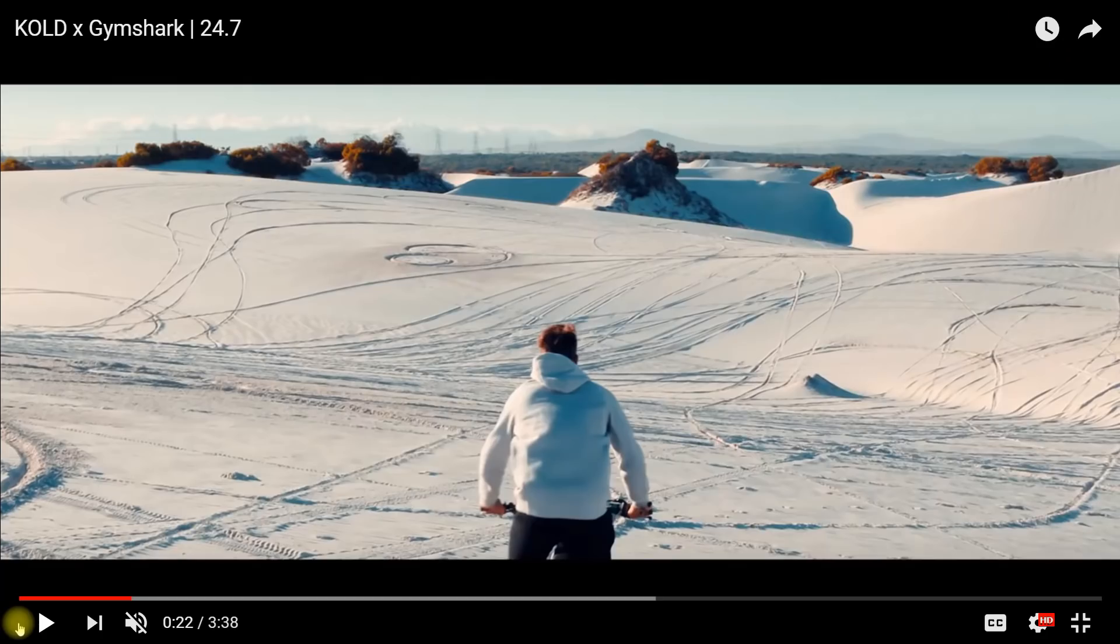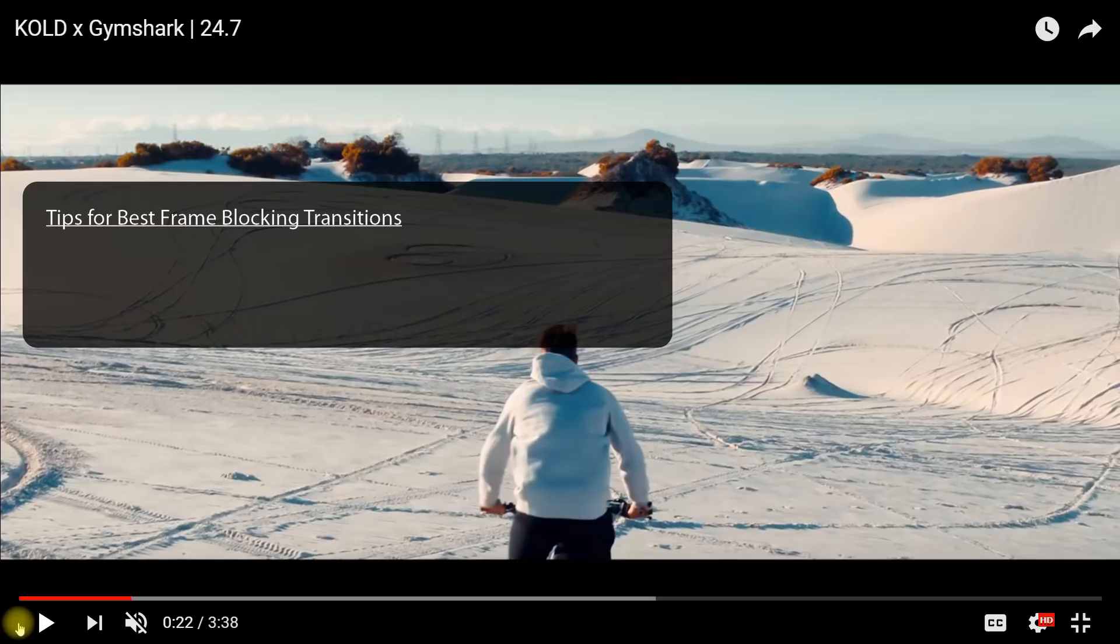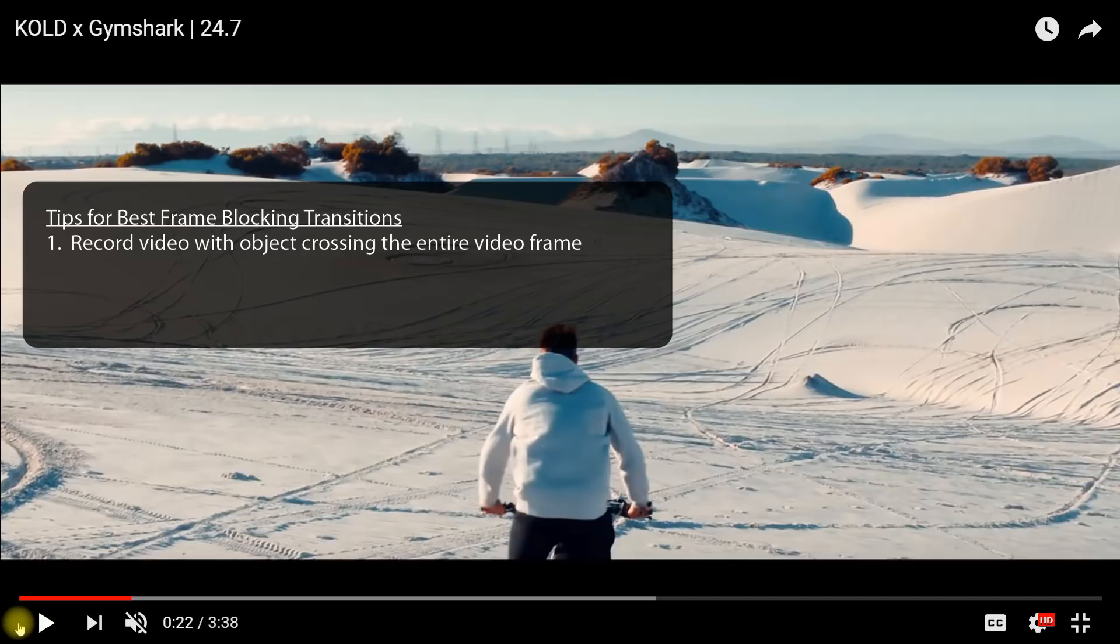We're going to break down how he did these transition effects. There's three things you need to know. The first thing is, in order to get this effect, you have to record video clips with an object crossing the entire frame. Either top to bottom, bottom to top, side to side, or diagonal. It doesn't matter as long as it crosses the entire frame.